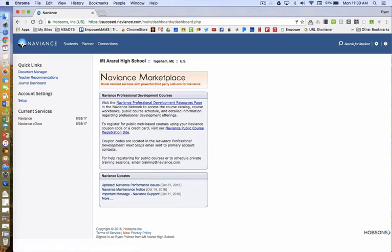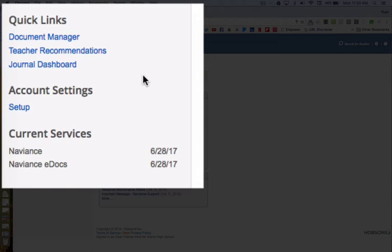You are now in your teacher Naviance account. The first thing you will need to do is find the student for whom you have been requested to submit a recommendation. Please note students are instructed to meet with teachers one-on-one, hand them a white form, and invite them on Naviance prior to you being notified by Naviance that a student has requested your recommendation. Click on Teacher Recommendations, which is found under Quick Links.